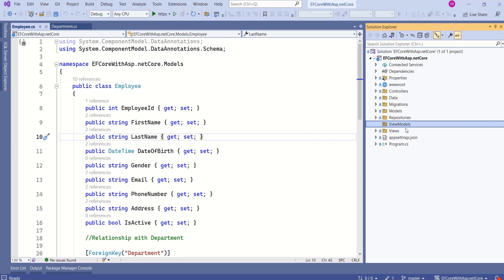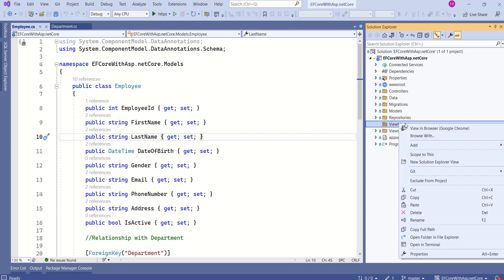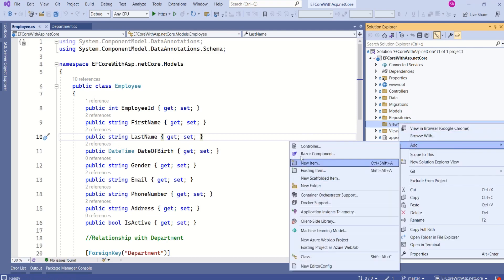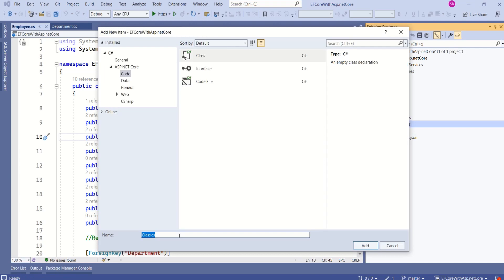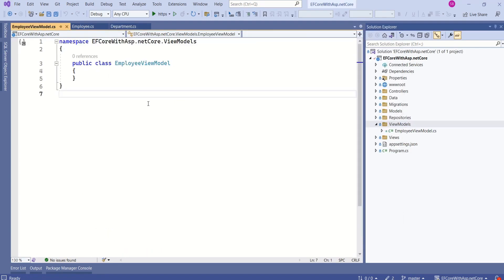Now, I will add new class and I will name it as employee view model. Click on add. View model class should contain properties and methods that are specific to the view.